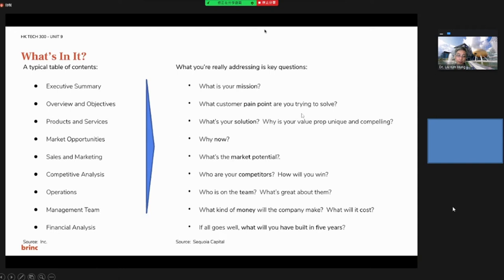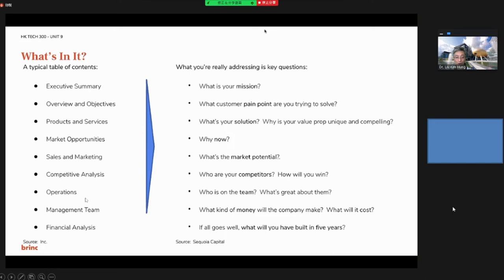And then what's in it? A typical content of the business plan includes: executive summary, overview and objectives, what is your product and service, market opportunity, sales and marketing, competitive analysis, operations, management team, and financial analysis.